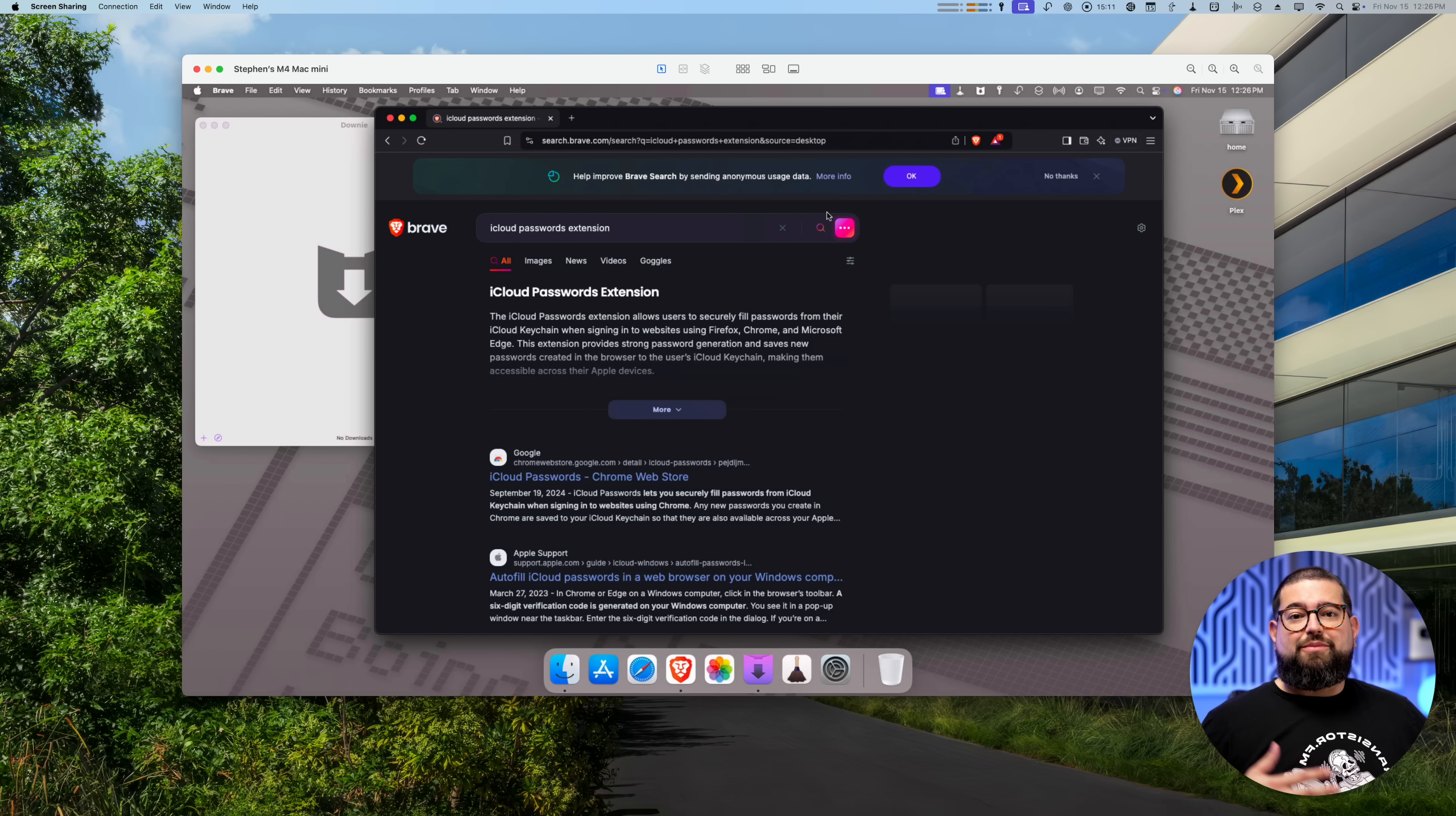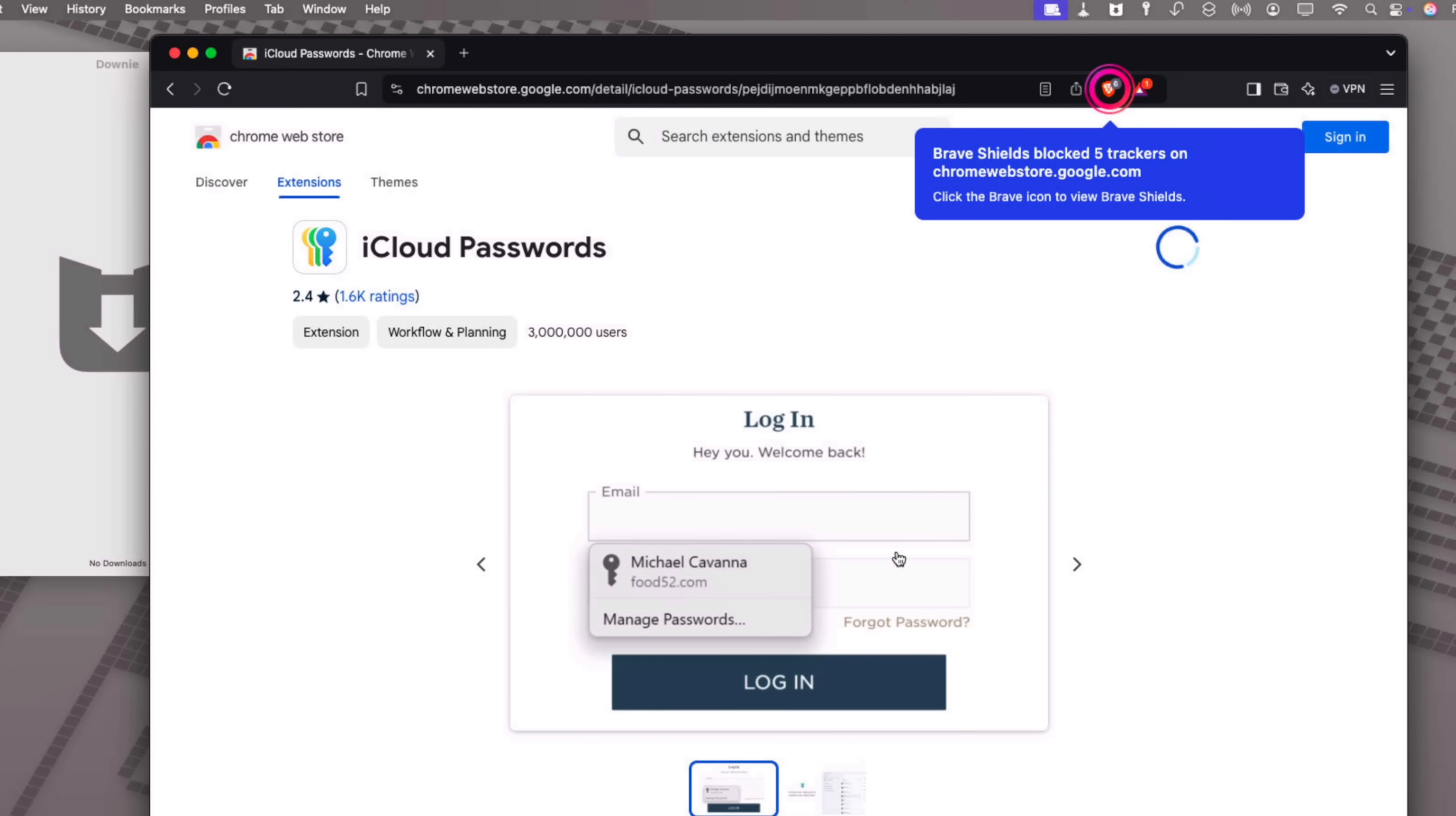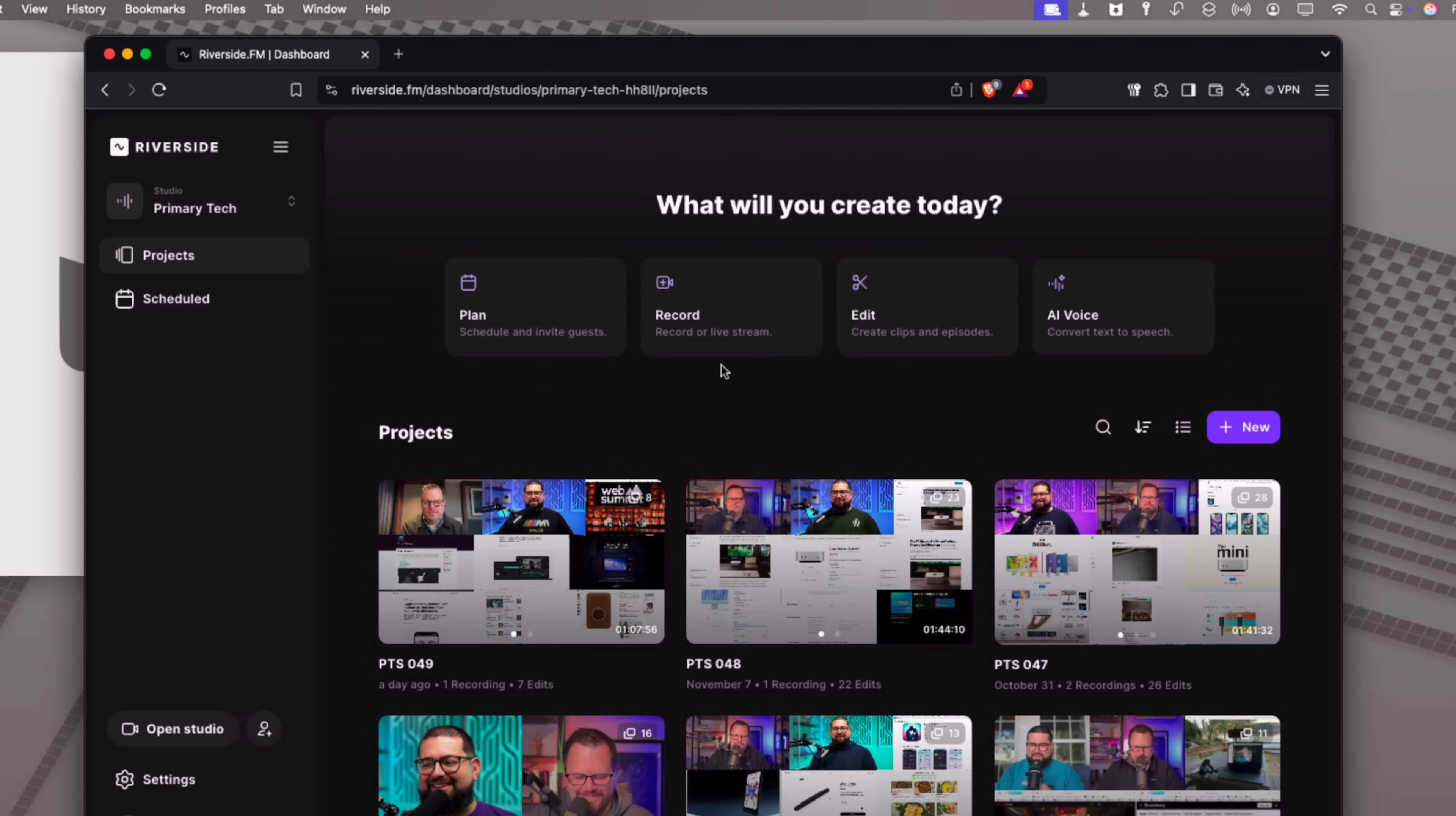I use Brave when I'm using Riverside or for anything that I need a Chromium browser for. Just so you know there's actually an iCloud passwords extension that you can add to Brave or Chrome or Microsoft Edge so you don't have to save passwords to the local browser. I typically pin it up here in the toolbar and now I have all my iCloud passwords synced in this browser but nothing saved locally to Brave.